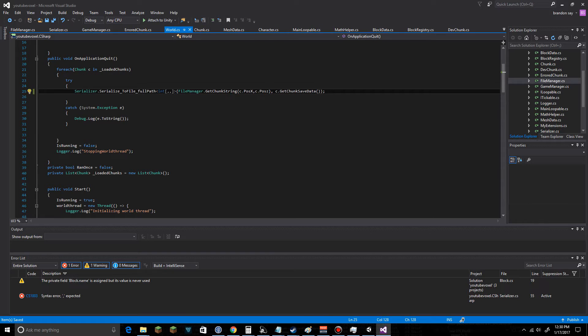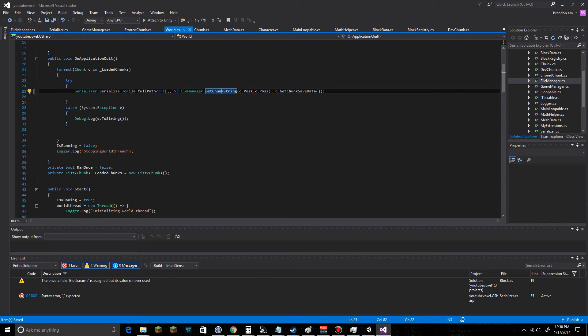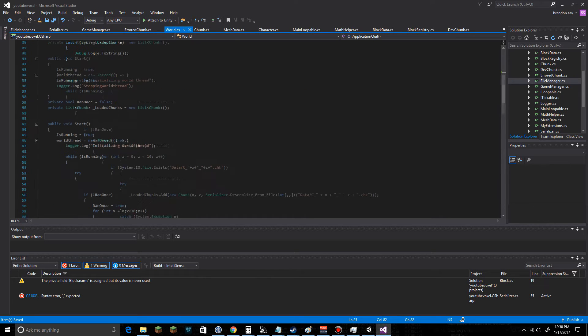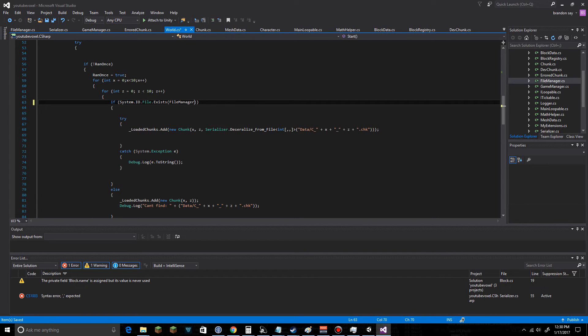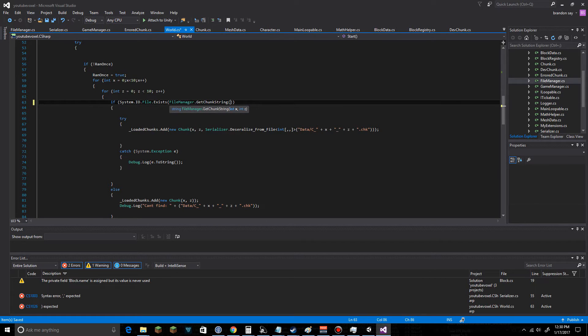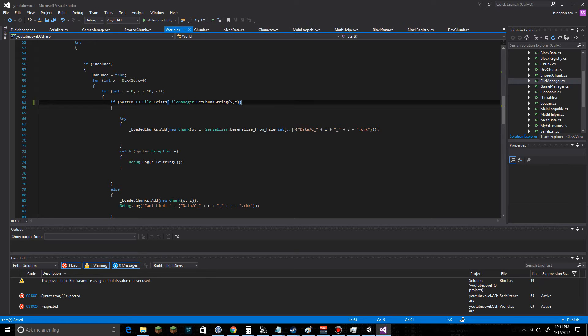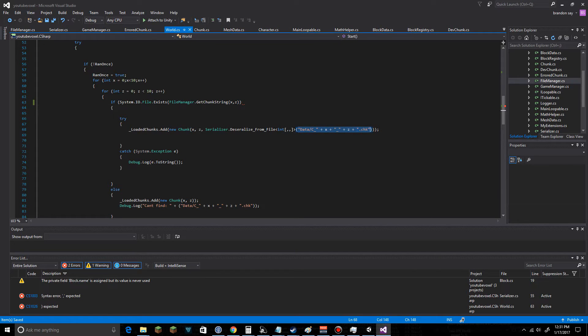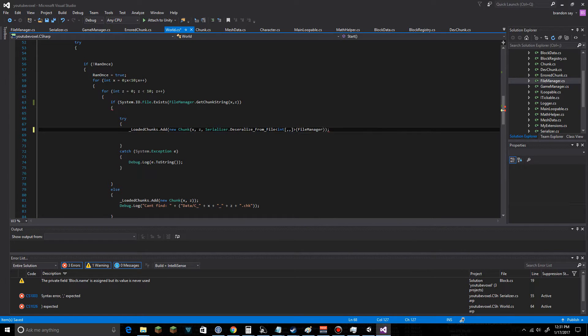That should get that and we're going to just go ahead and grab this bit of data here. You know what, we're going to write it out again anyway. Our checking bit here, we're going to check if file exists and it's going to be FileManager dot GetChunkString and it's going to be x and z. Also down here, DeserializeForFile, it's going to be FileManager dot GetChunkString.